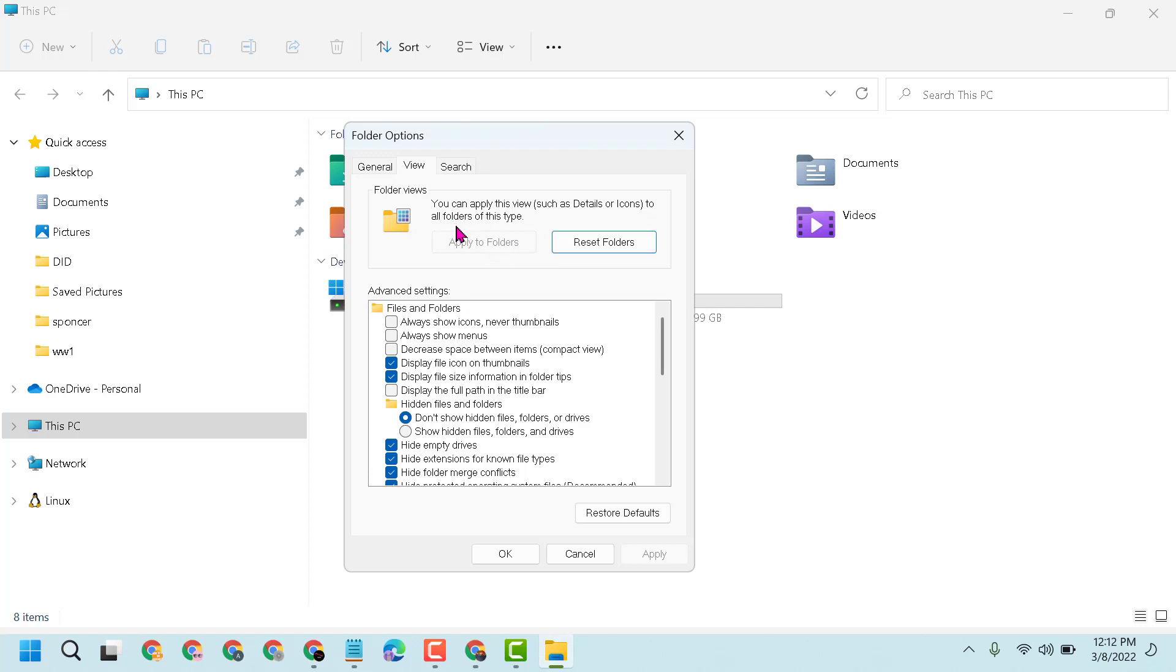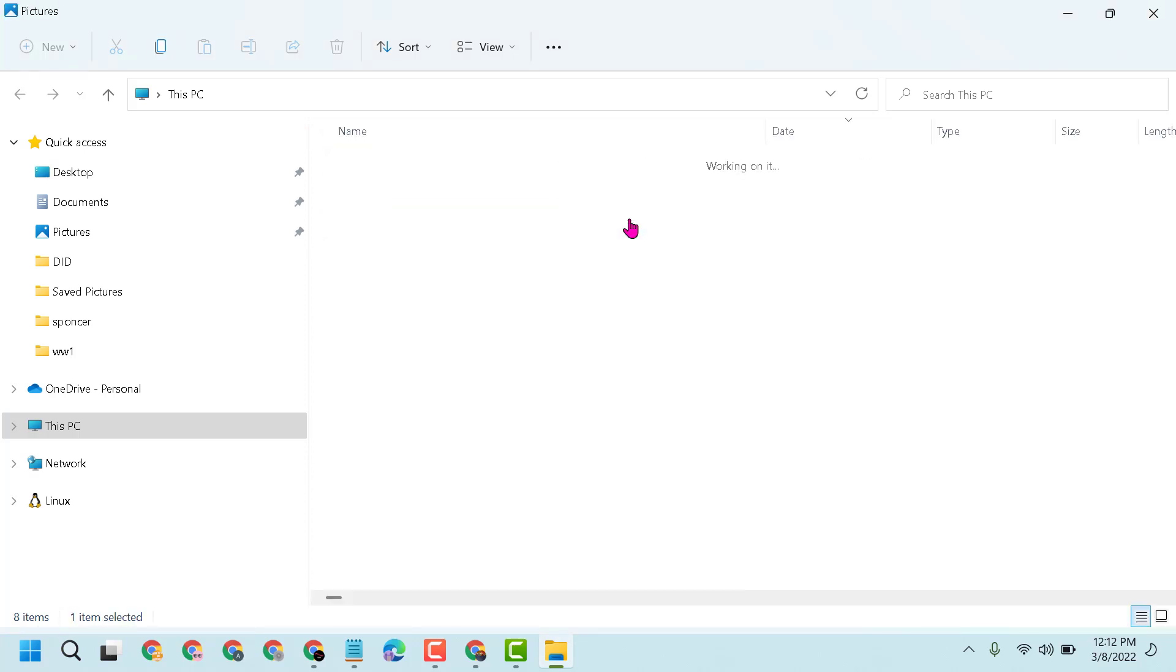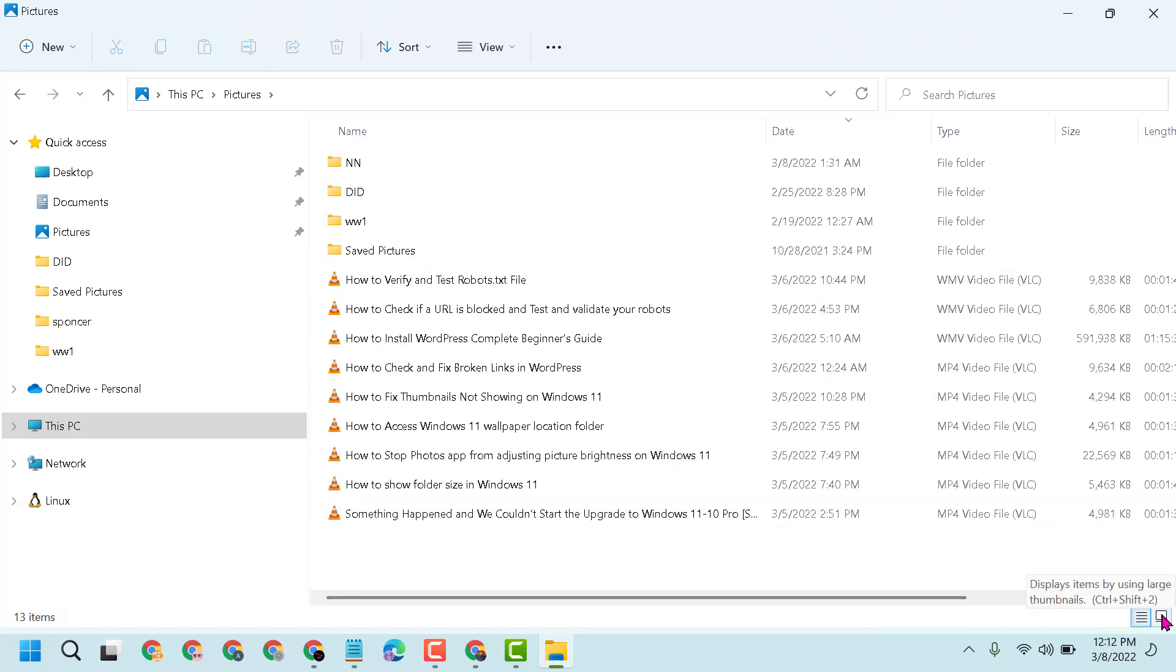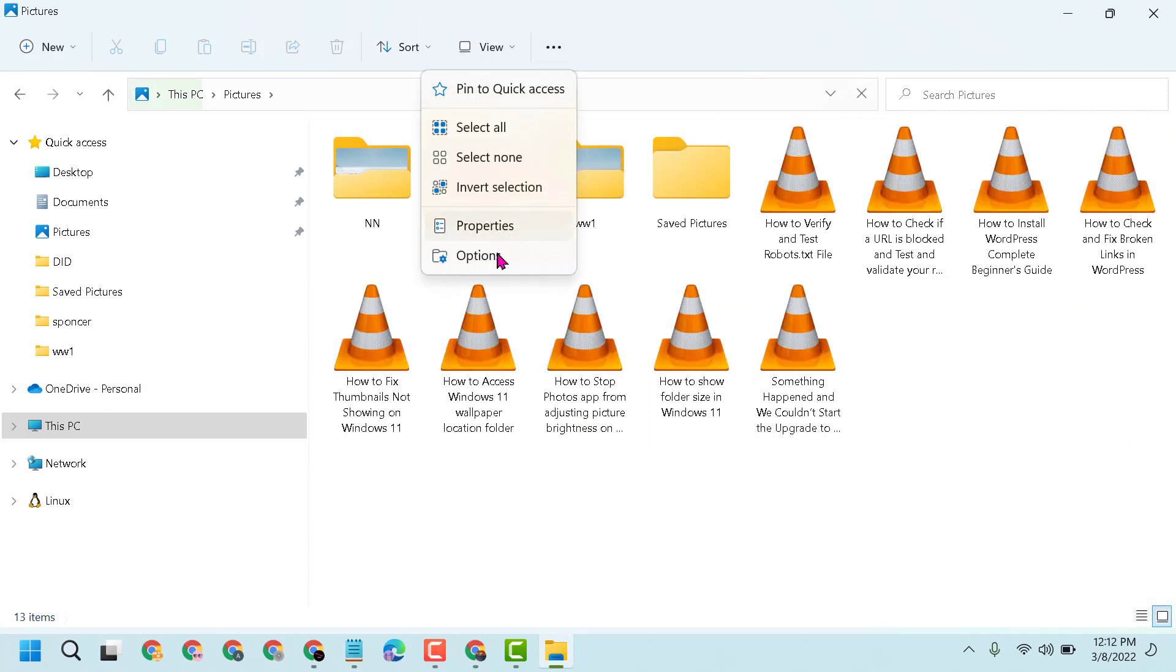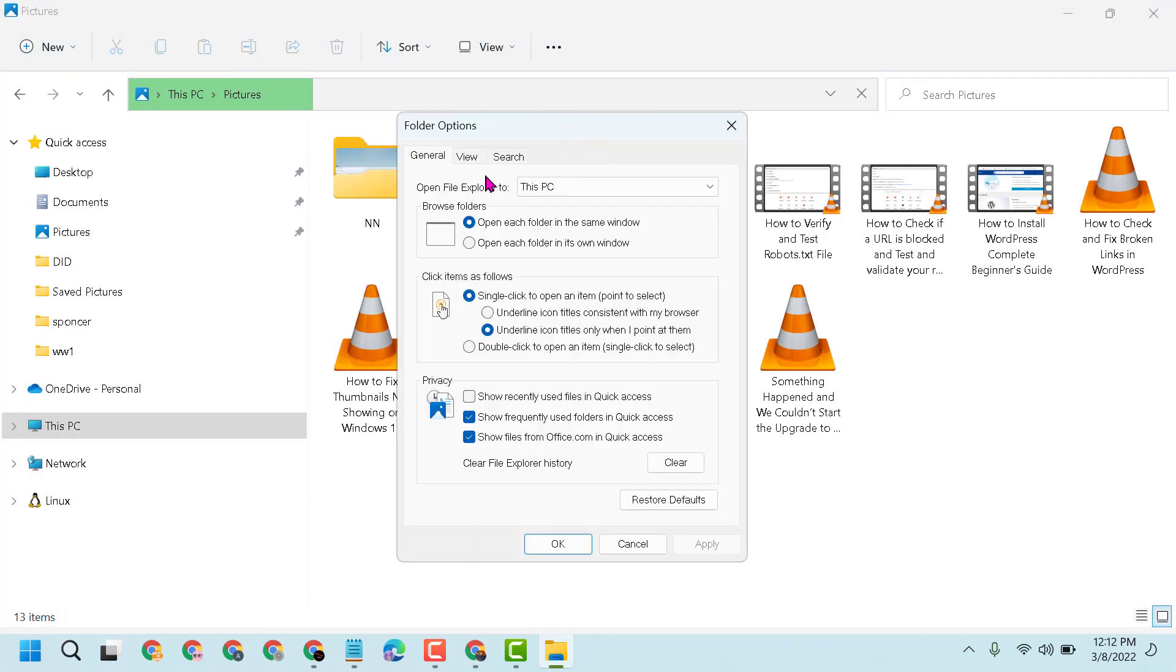You can apply a view such as details or icons to all folders of this type. For example, if you like, select view by icons. Once you set it as view by icons as default,